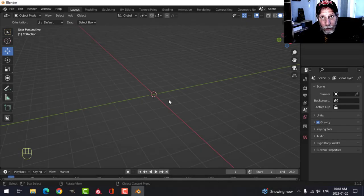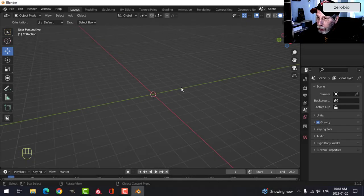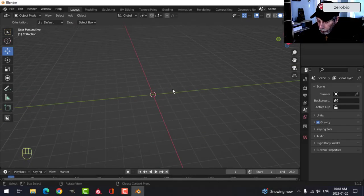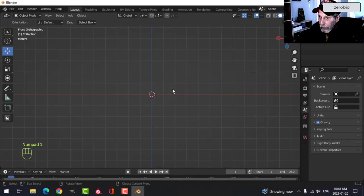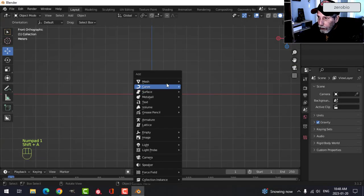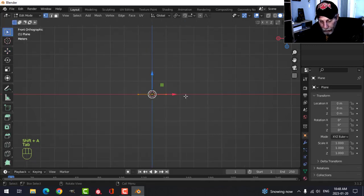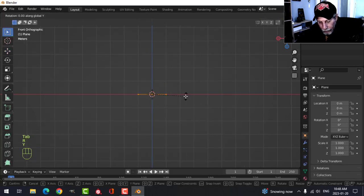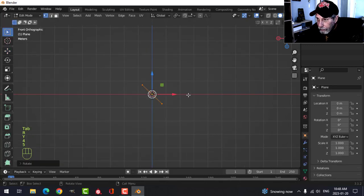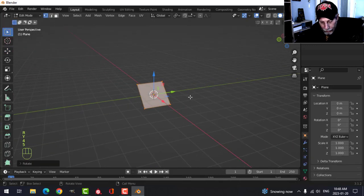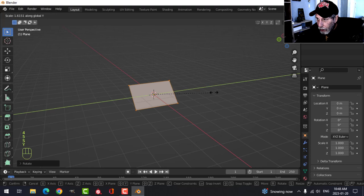I want to show you something else about making this straw roof, something I should have shown you before. If I look from the front and bring in a plane, rotate Y 45 degrees, and scale it in the Y.